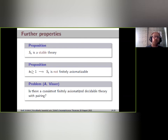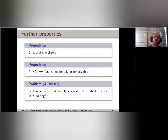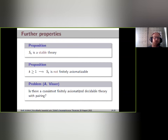We can also show that SK is not finitely axiomatizable — the infinite schema of foundation axioms for every natural number n cannot be reduced to a finite axiom system. There is an open problem, learned from Albert Fischer: does there exist a consistent, finitely axiomatized, decidable theory with pairing? All known examples of decidable theories with pairing are not finitely axiomatizable, so we have just constructed another one, but it remains open whether a finitely axiomatized such theory exists.